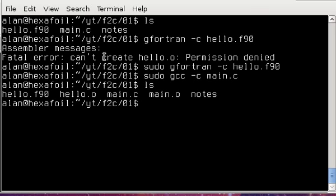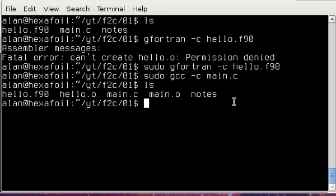All right, so at this point I have these .o files compiled from their respective sources. So now I'm going to combine them together into one executable and I'm going to use G Fortran for that.